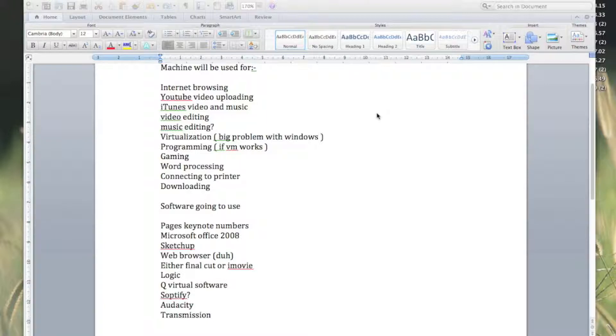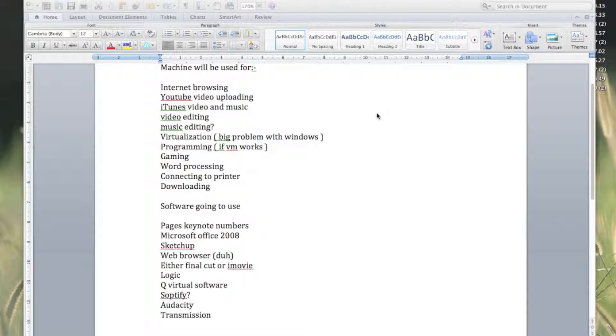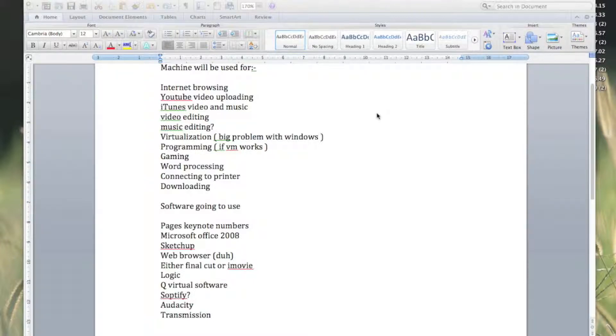Web browser. Either Final Cut or iMovie, depending on what I can find—it'll probably just be iMovie 09, I believe it is, or 08. Correct me in the comments.